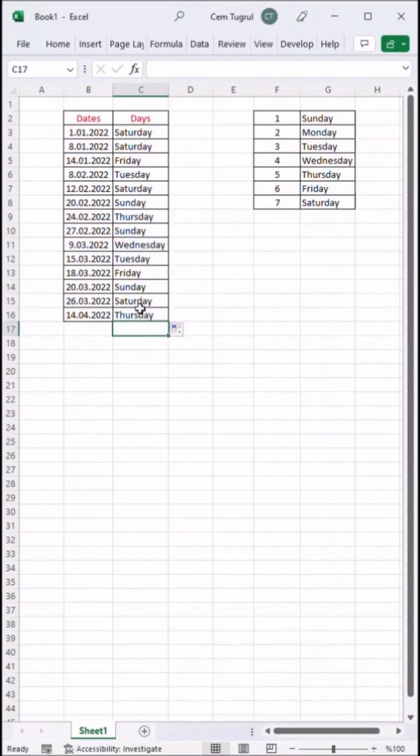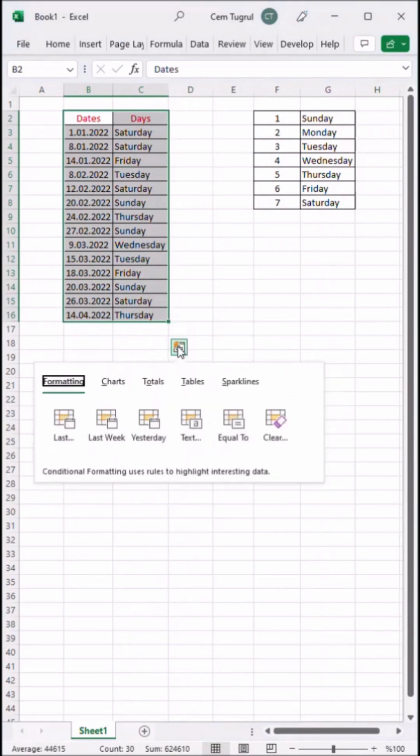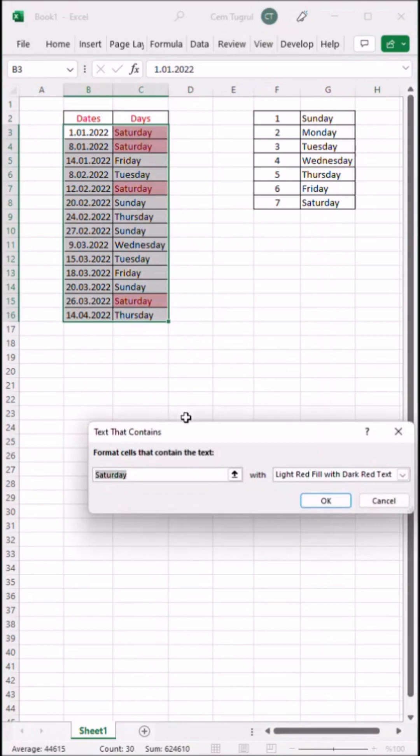We can also highlight certain days in this table. Let's go to quick analysis tool and select this one. Here you want to write down the day you want to highlight.